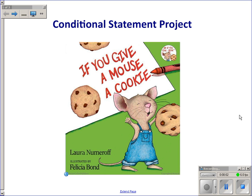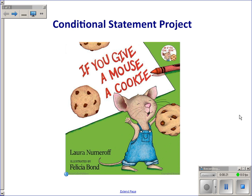This video explains the conditional statements project, which was inspired by a children's book entitled If You Give a Mouse a Cookie. Some of you may be familiar with this book, some of you may not. I want you to sit back and I'm going to read some of the story to you and then explain how it's going to relate to the project that we're doing for chapter two.